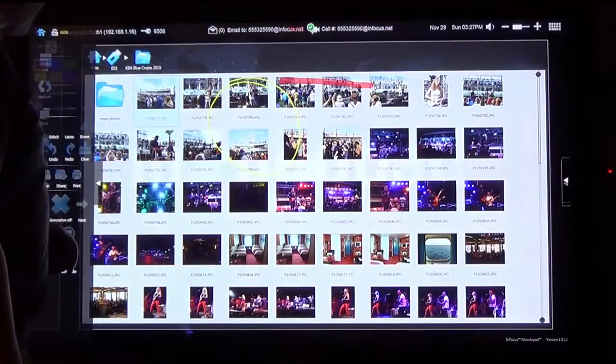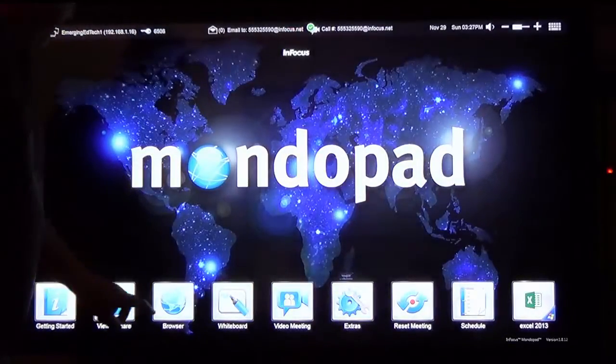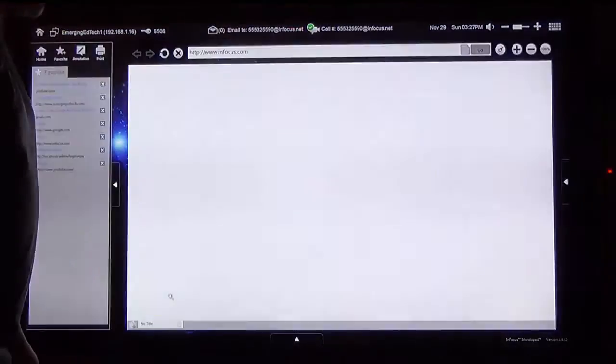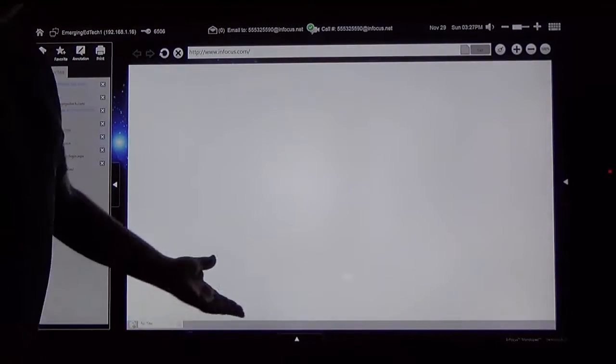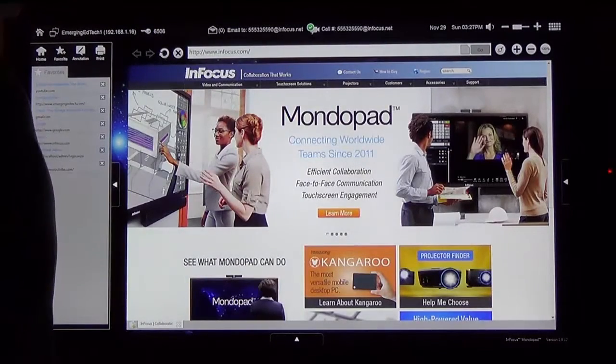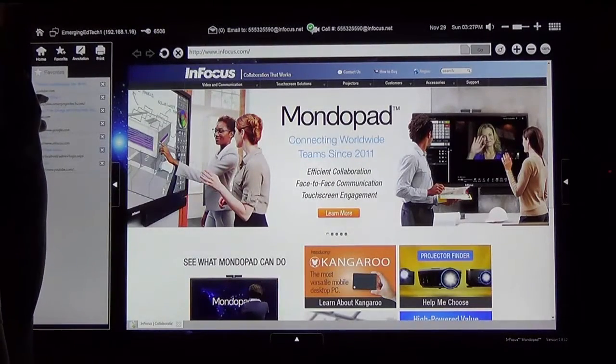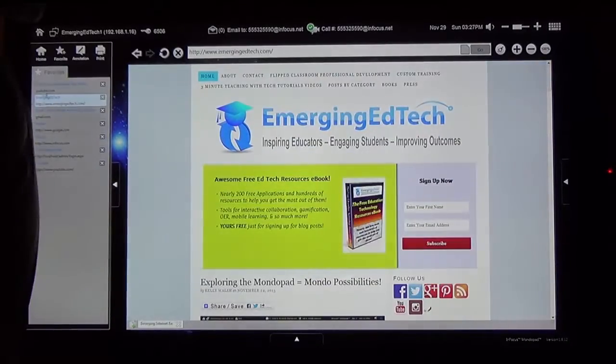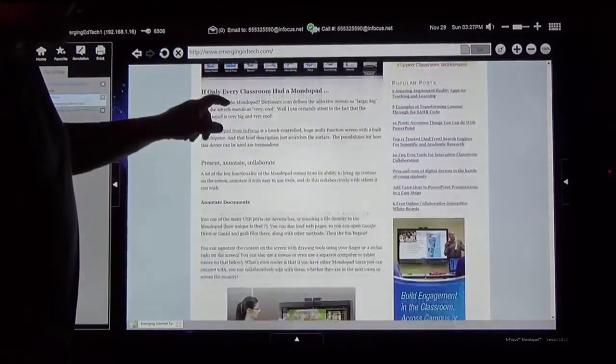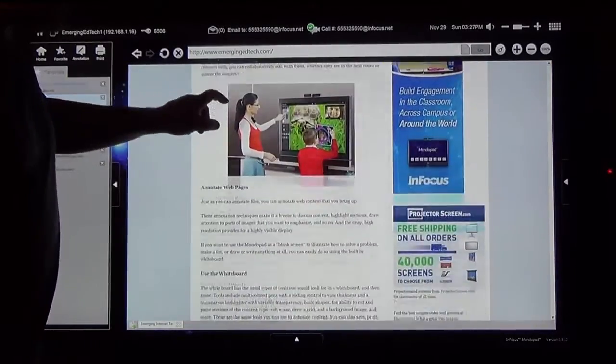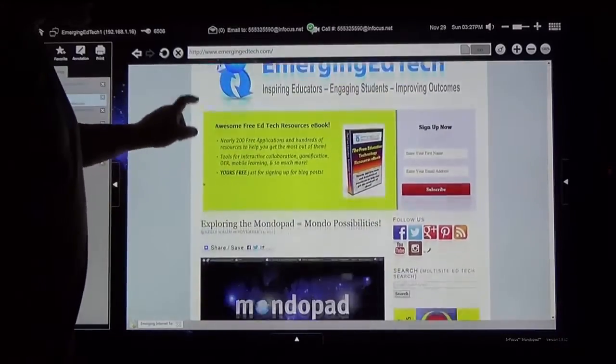But I'm going to go ahead and pop back out of here again and let's go take a look at the browser mode. So I'm on the web. Up comes the Infocus page. I can save favorites like here we have the Emerging EdTech site. I can go through it very easily, scroll around, look at content.